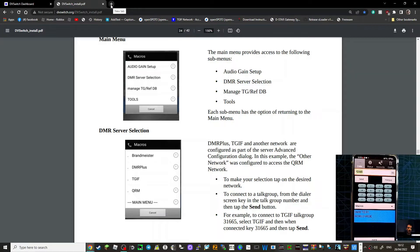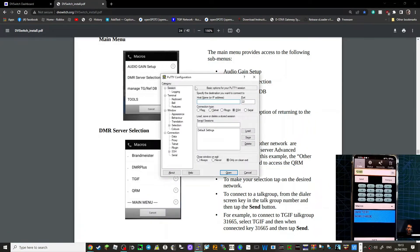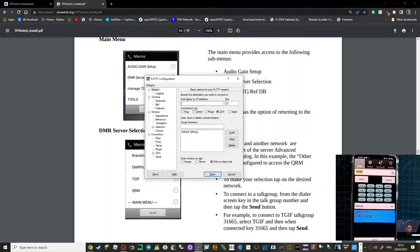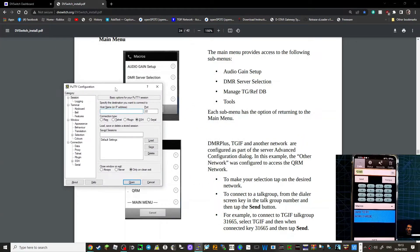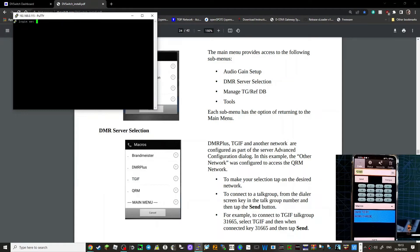Providing everything's turned on and you know the IP address of your server, all you do is put the IP address into PuTTY. PuTTY is a free download — just put that into Google and it looks like this. You should already know this if you've already set up a DV Switch server.